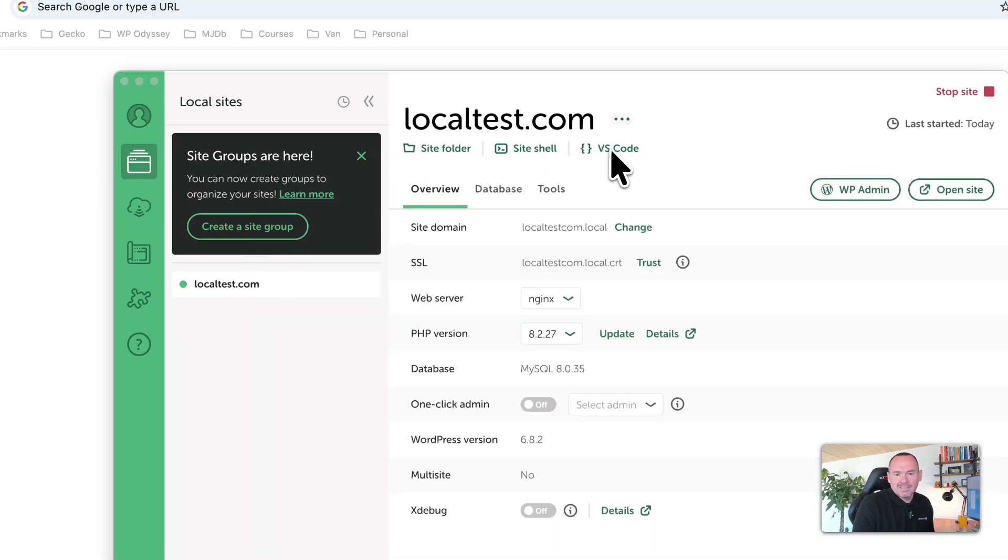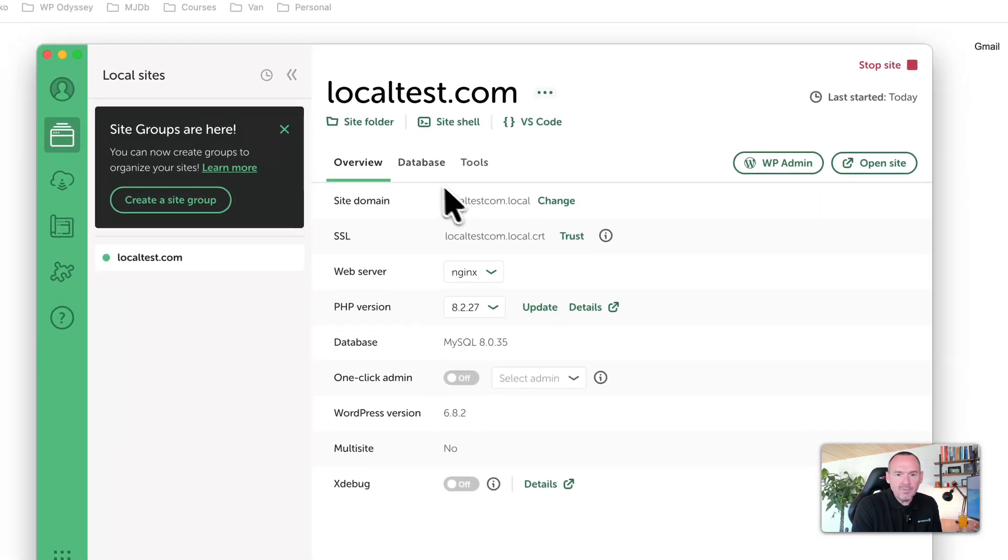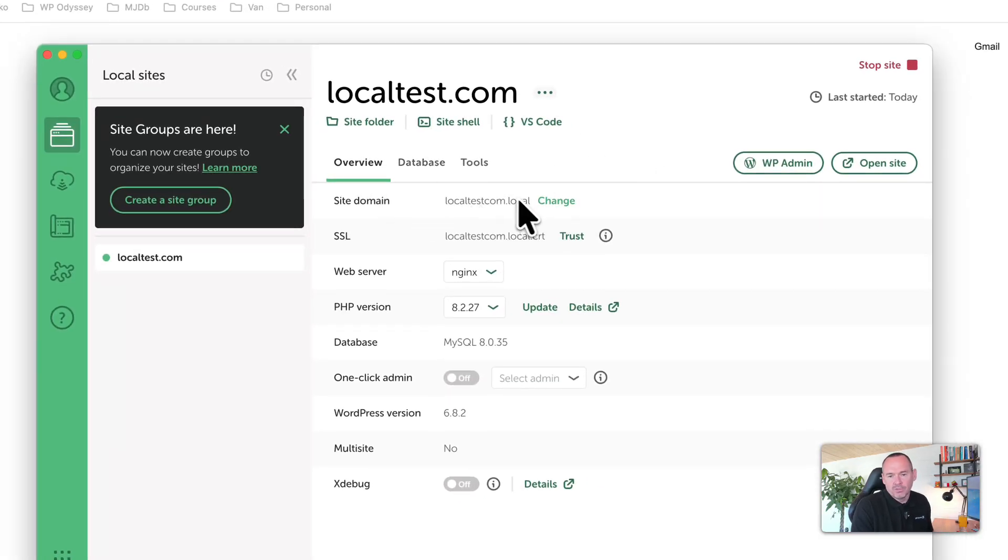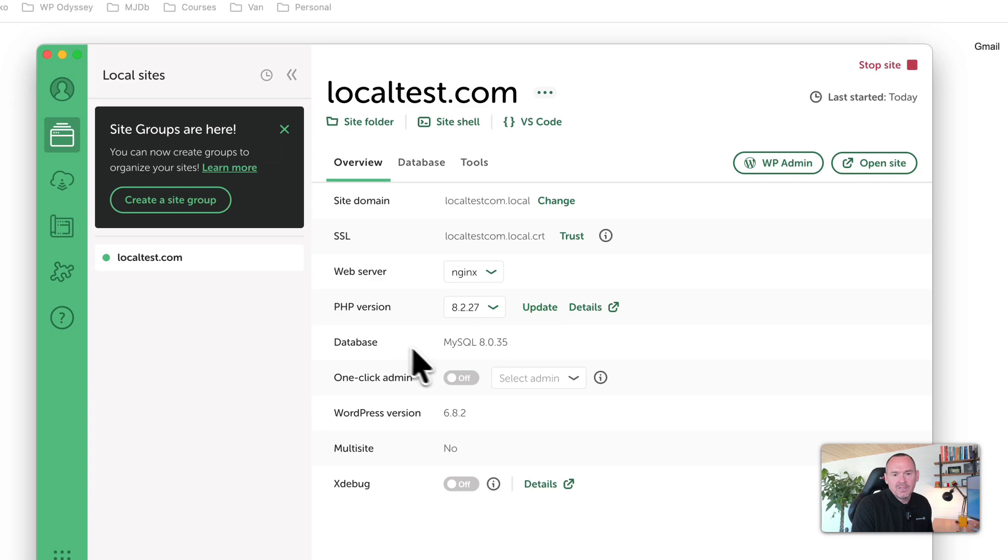You've also got shell access, and you can access the files through VS Code. You've got the overview here. This shows you your site domain, the SSL certificate, the web server that you're using. If you want to change it, you can. The PHP version, the database that you're using.